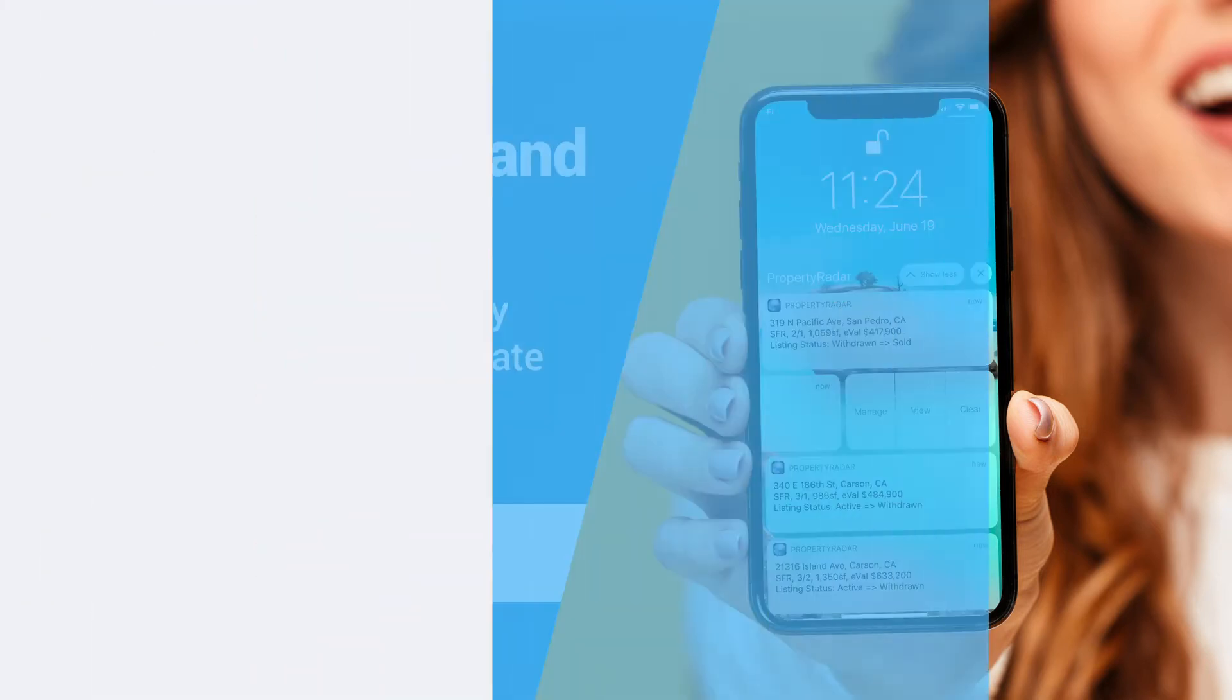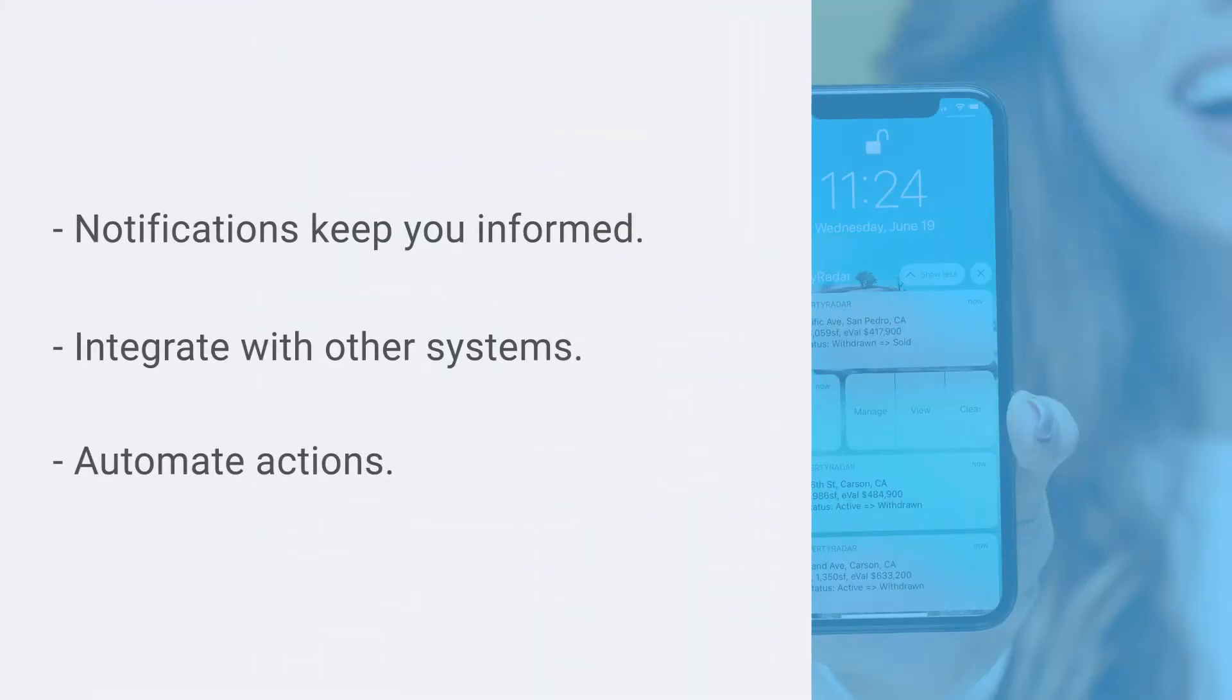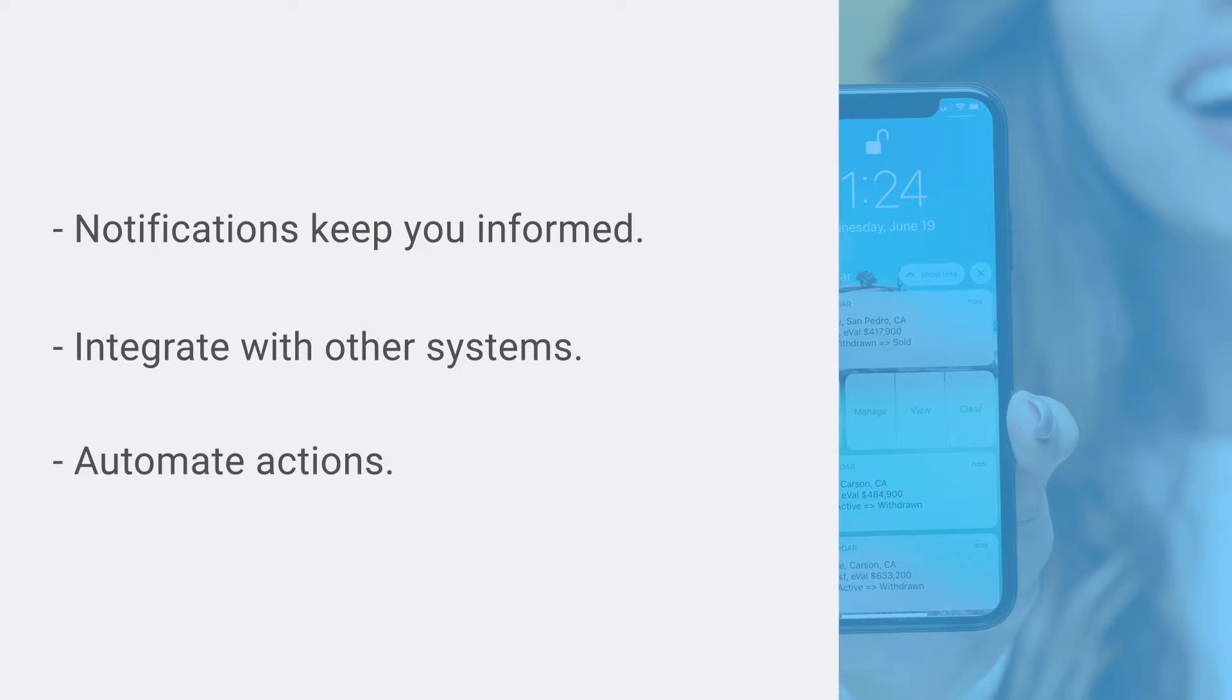Property Radar alerts and automations keep you notified of additions and changes to your lists, allowing you to integrate with other systems and automate certain actions. Let's take a look.